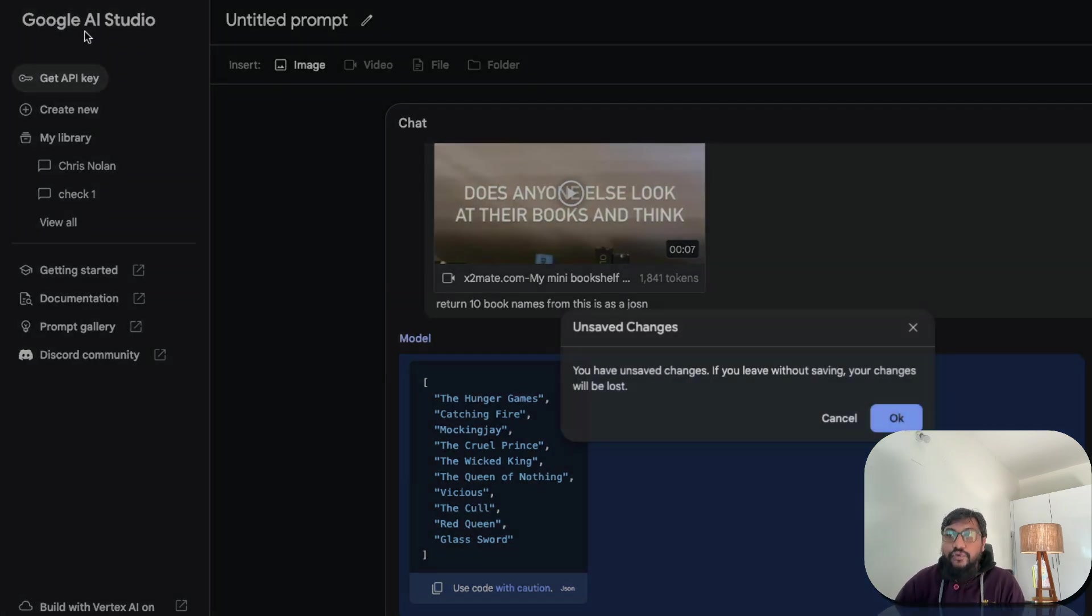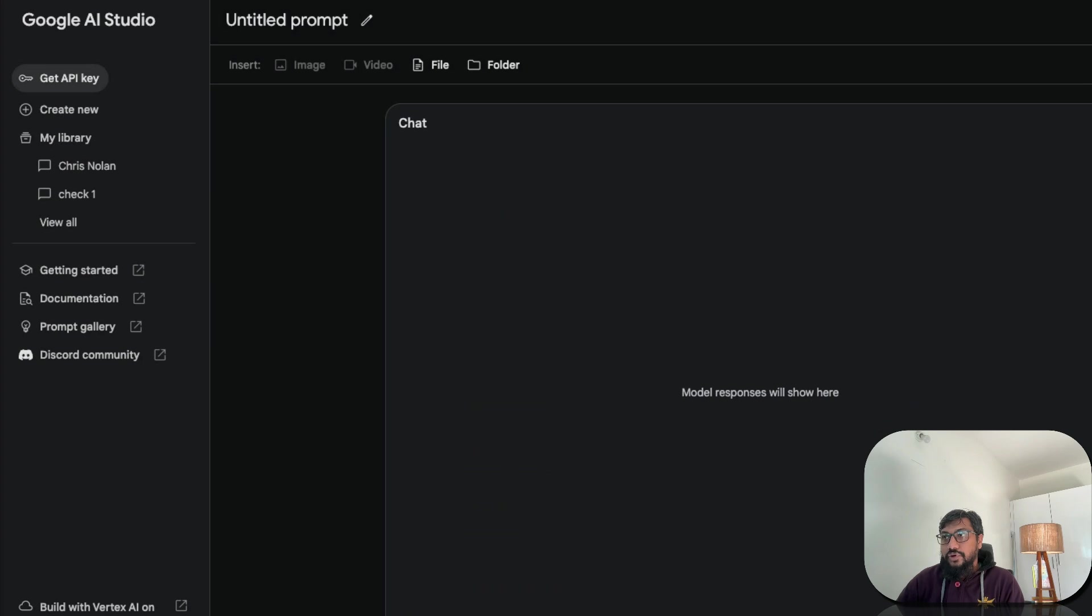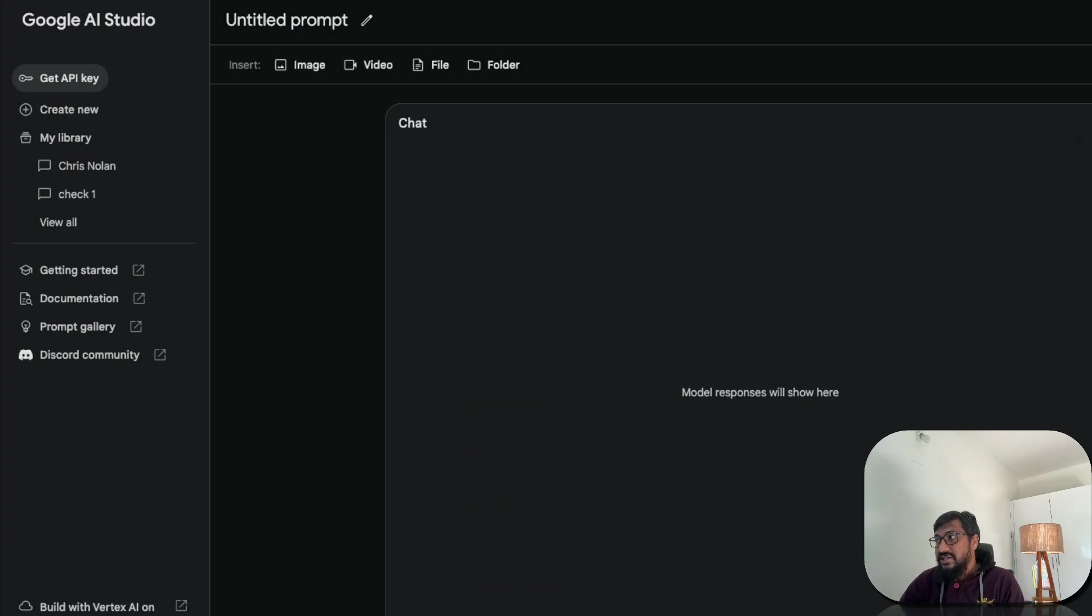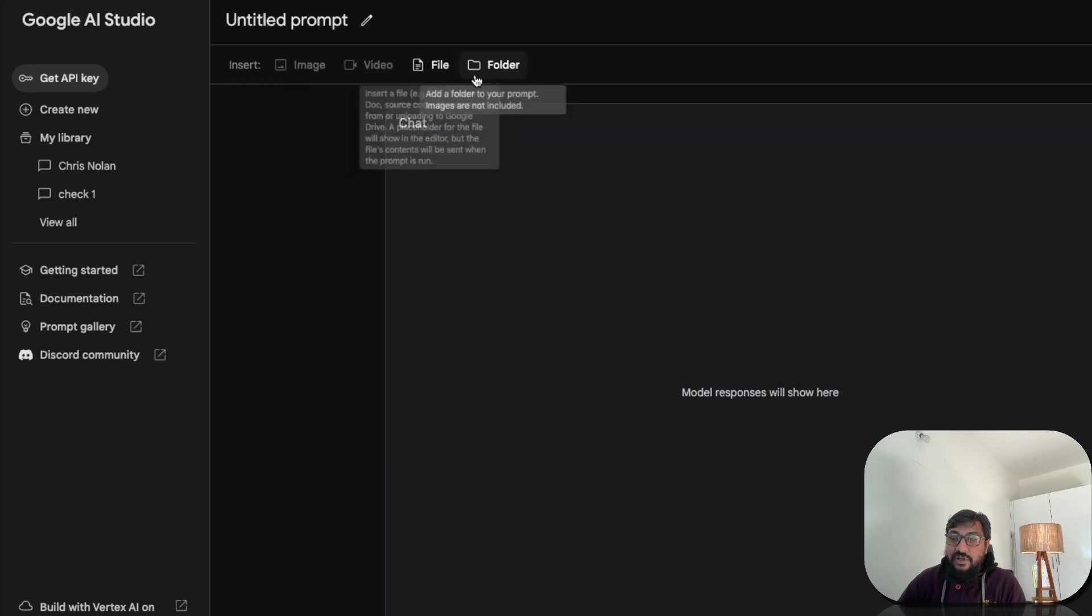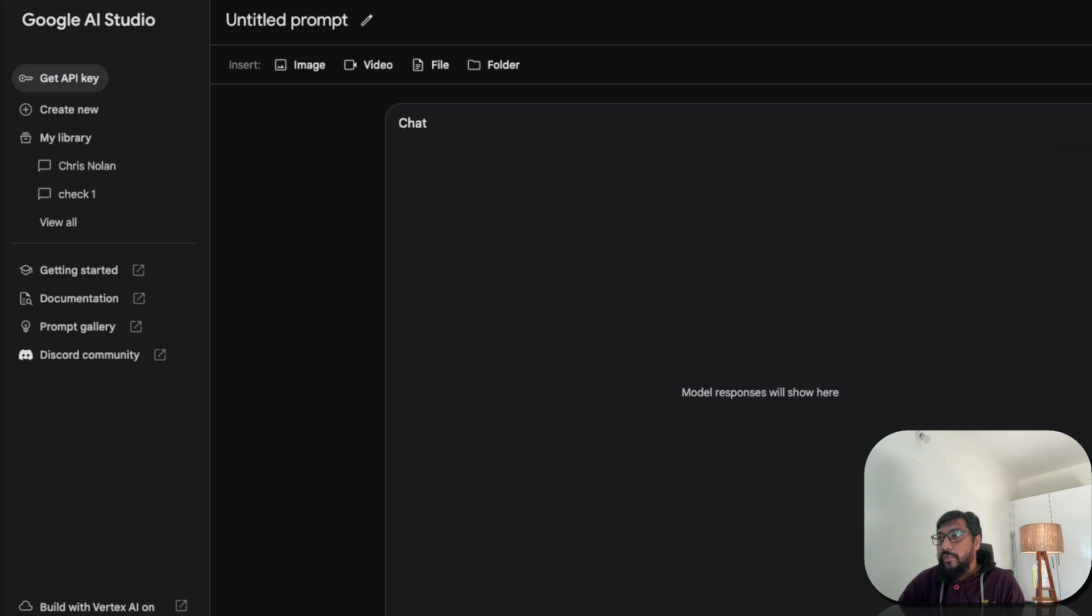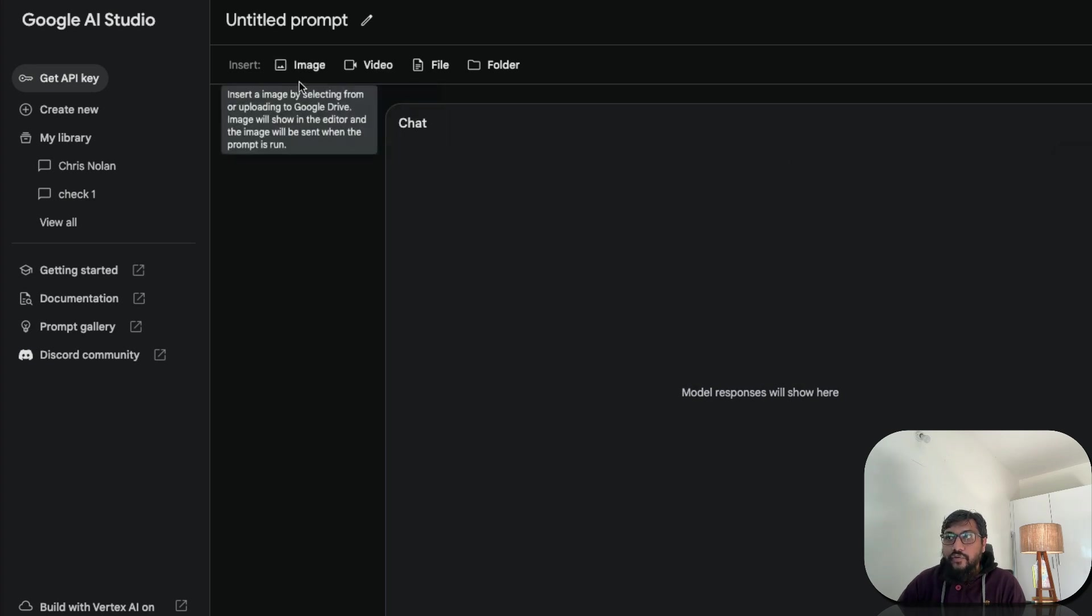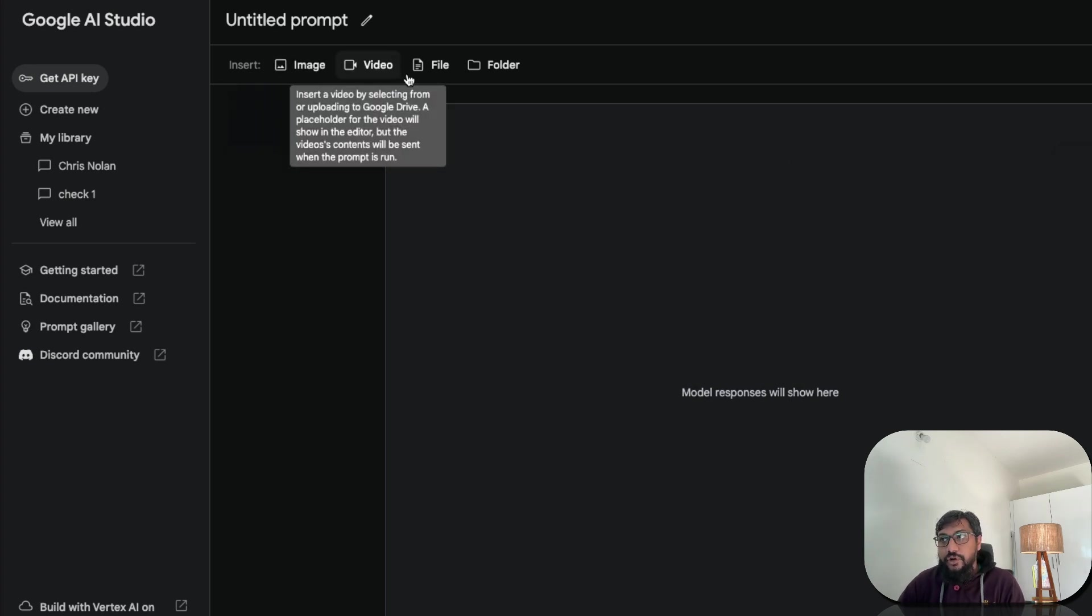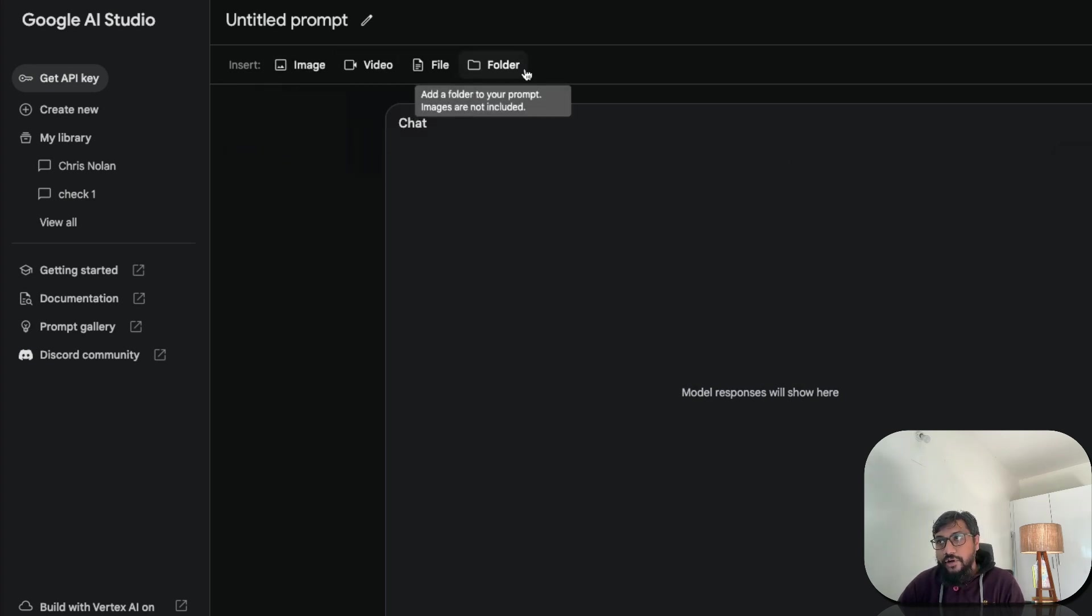So if you go to Google AI Studio, you would get this interface first. You can go here, select the model. Let's say Gemini 1.5 Pro. Once you select Gemini 1.5 Pro, with Gemini 1.0, this is all disabled. Once you select Gemini 1.5 Pro, you have got image, video, file, folder.